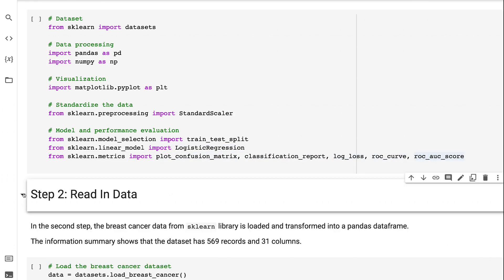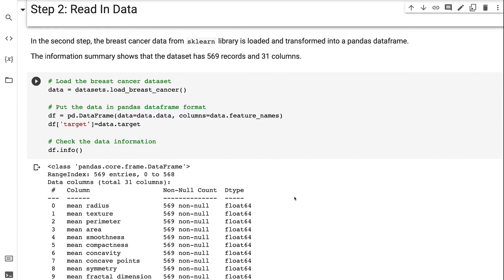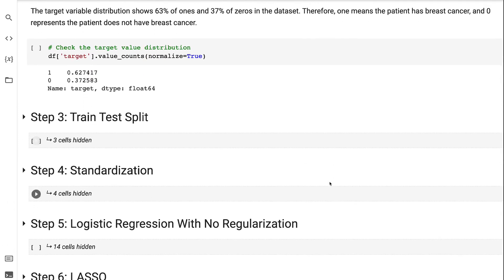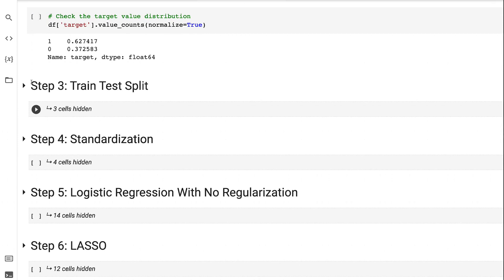In step 2, the breast cancer data from the Sklearn library is loaded and transformed into a pandas DataFrame. The information summary shows that the dataset has 569 records and 31 columns. The target variable distribution shows 63% of ones and 37% of zeros in the dataset, where one means the patient has breast cancer and zero represents the patient does not have breast cancer.